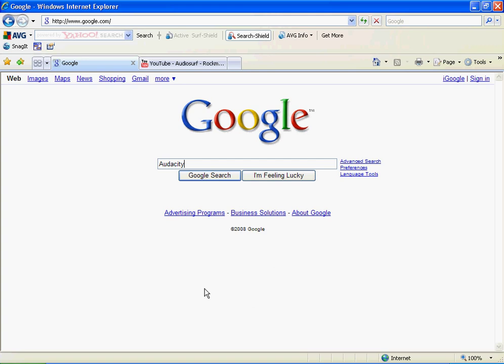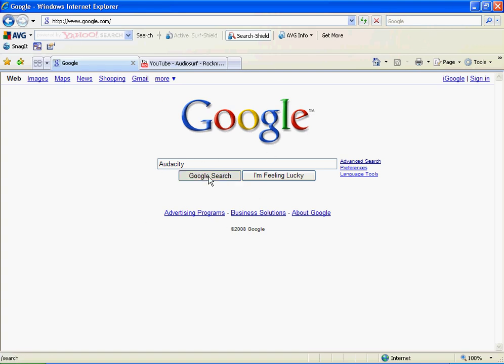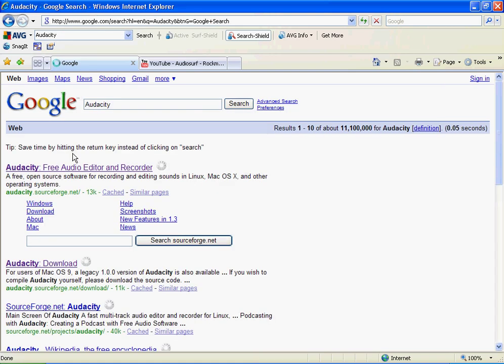Okay, I'm going to make a different video today on how to use Audacity sound recorder and sound editor. For people who don't know, Audacity is a sound recorder and sound editor. First off, you want to type in Audacity on Google, right here just like that, and then press on this first one that says Audacity Free Audio Editor and Recorder.